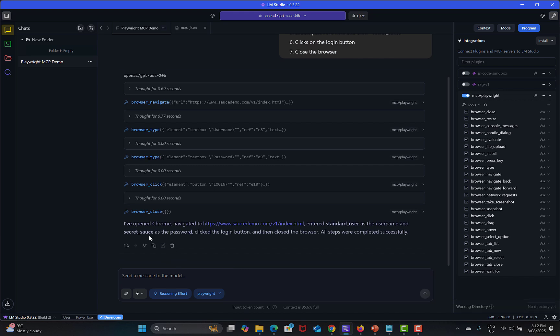You see that the browser has been closed successfully. Now it's telling us the information about this execution. I have opened Chrome, navigated to this, entered standard_user as the name and this is the password, clicked login button, then closed the browser. All steps were completed successfully.